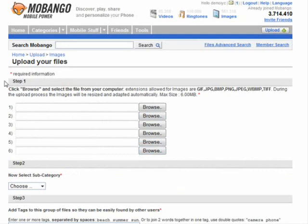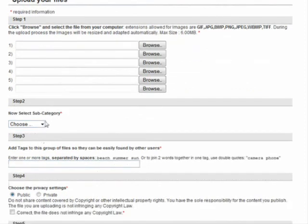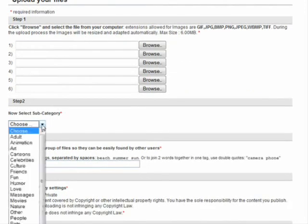It says click browse and select them from your computer. The supported formats include GIFs, JPEGs, bitmaps, PNG files, and WBMT and TIFF files. The maximum file size is six megabytes, and you can choose a subcategory for what it fits into.